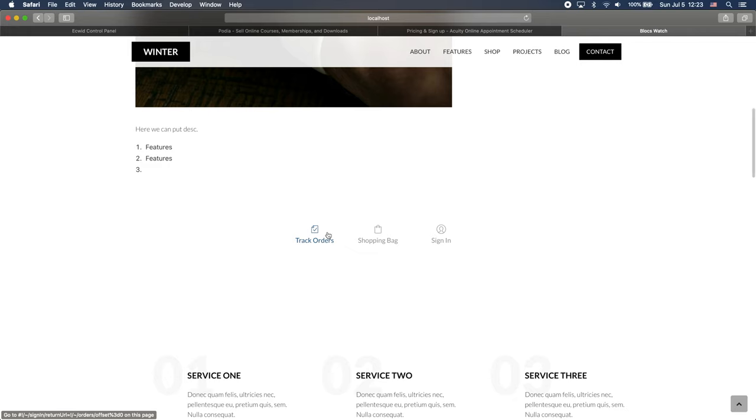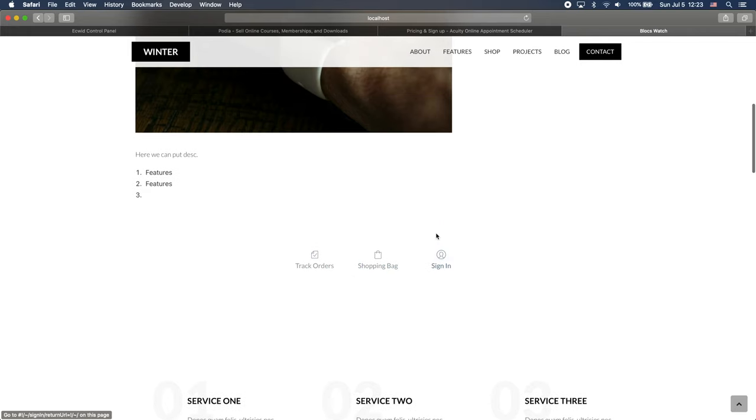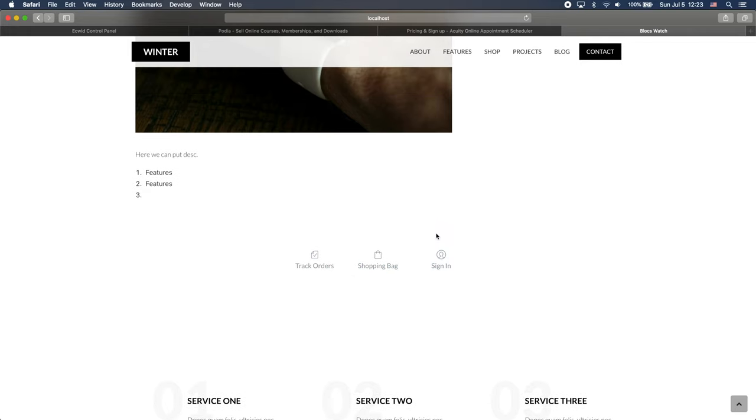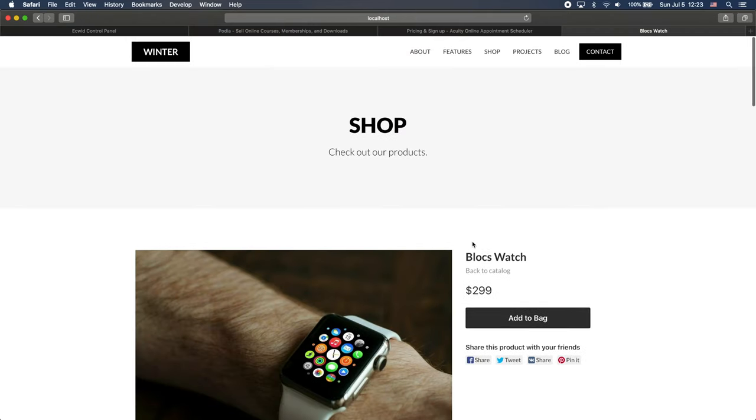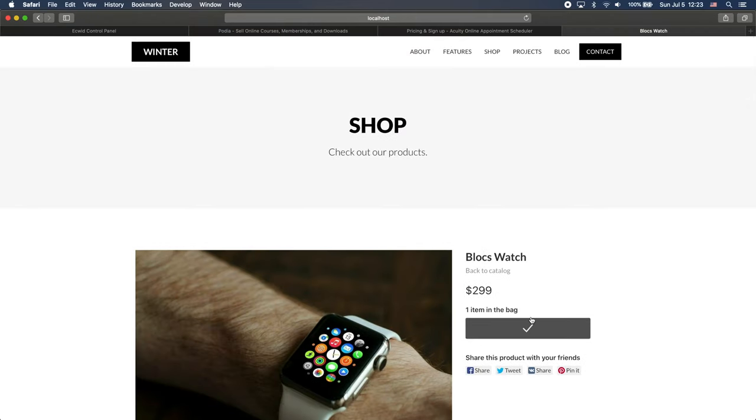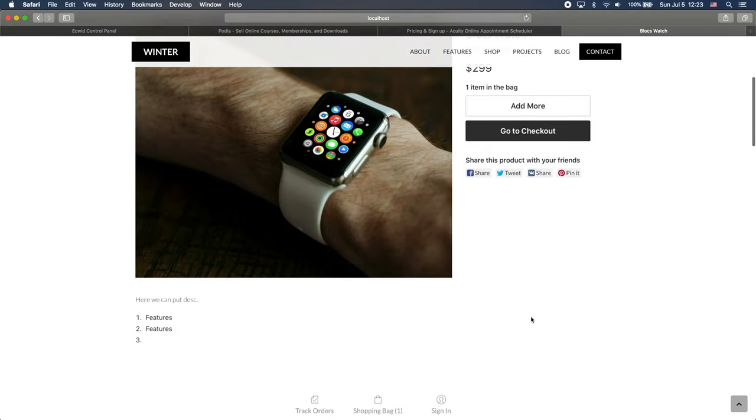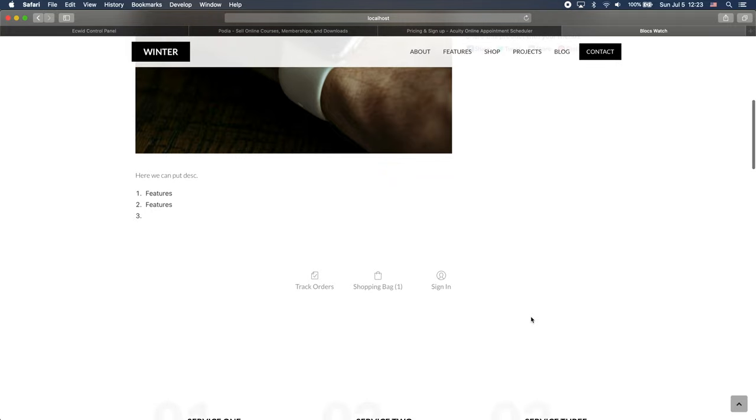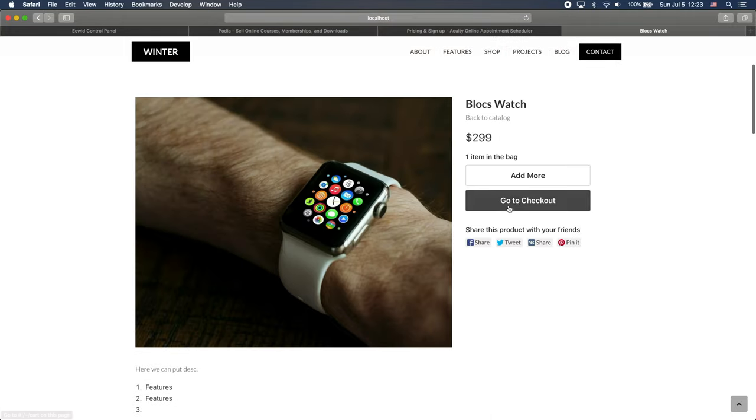We have the add to bag button and all of the other stuff. You can see that we have this track orders, shopping bag and sign in buttons as well, which allow our users, our visitors to create the accounts to save their card information, card details and some shopping history. So let's click add to bag.